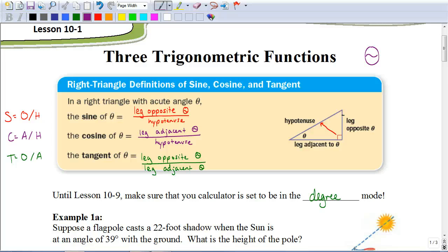Now let's talk about sine, cosine, and tangent. These are what we call trigonometric ratios. The sine of an angle is the opposite leg divided by the hypotenuse. The cosine of an angle is the adjacent leg over the hypotenuse. And the tangent of an angle is the opposite leg divided by the adjacent leg. You have to memorize these ratios — they're very important and we're going to be using them throughout this chapter.